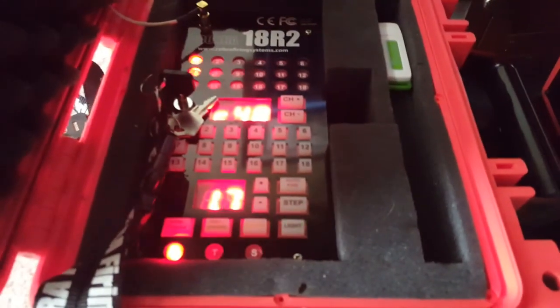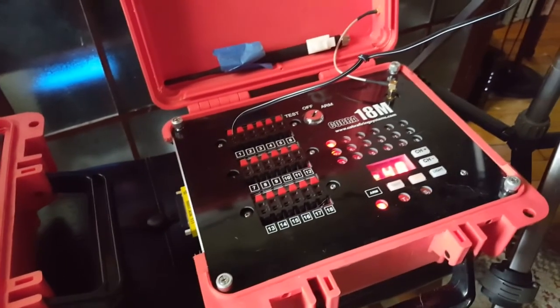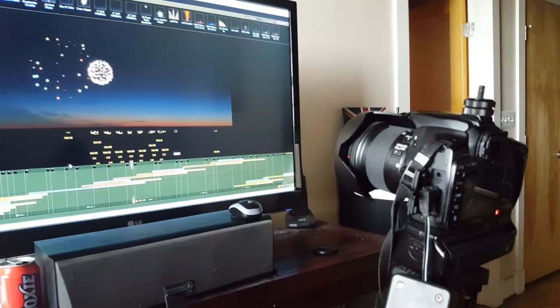It's going through, talking to the 18M, taking a picture.